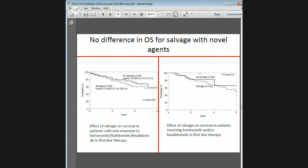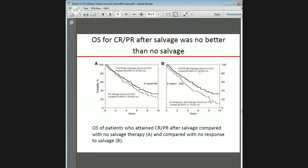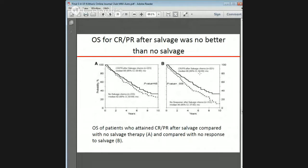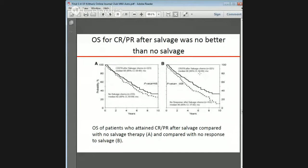There was also no difference in overall survival for salvage with novel agents. The curves show an effect of salvage on survival in patients who did not respond to bortezomib, thalidomide, or lenalidomide on the left, versus the effect of salvage in patients receiving bortezomib and/or lenalidomide in first-line therapy on the right. Overall survival for CR/PR patients after salvage was no better than no salvage — 68 months versus 62 months, which was not statistically significant. However, overall survival of patients with CR/PR compared to those with no response to salvage was better: 68 months versus 48 months.